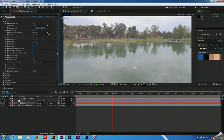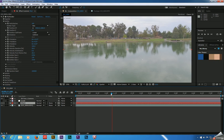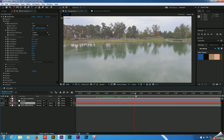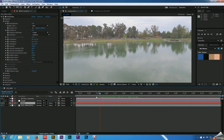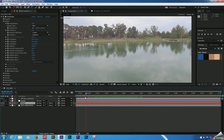We need to rotate this — we need to set the X rotation. About 13 degrees should do it. As you can see now, it does kind of look like those particles are on the surface of the water, which is what we want.